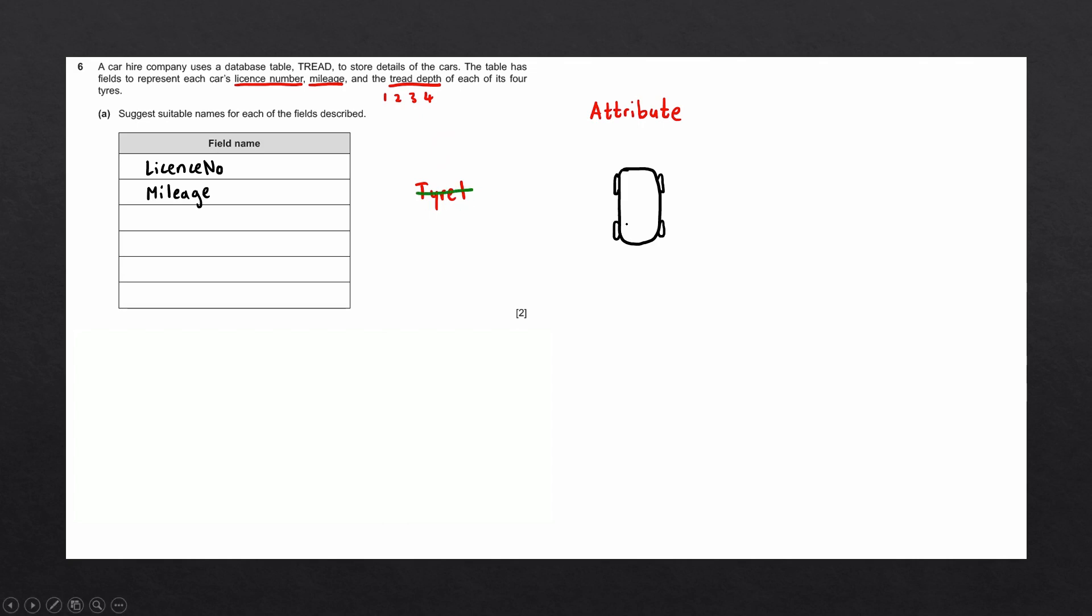Instead, it may be better to categorize them by two attributes. Whether they're on the front of the car or the back of the car, and whether they're on the left or the right. So we can write labels as such. The front left tire could be FL. The front right tire could be FR. The back right tire could be BR. And the back left tire could be BL.